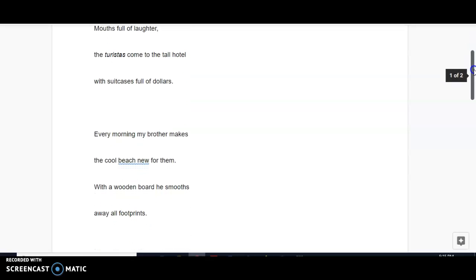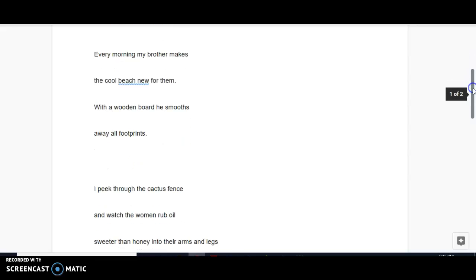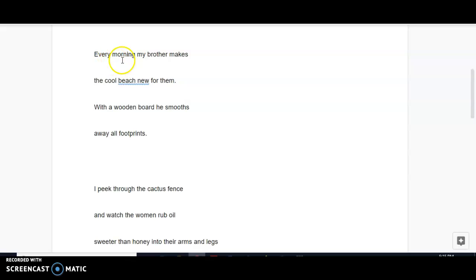Moving on to stanza number two, we again have alliteration with the repetitive M, morning my brother makes the cool beach new for them.